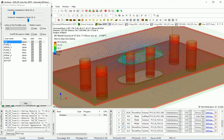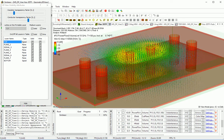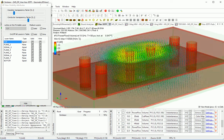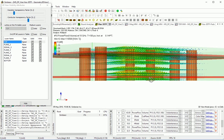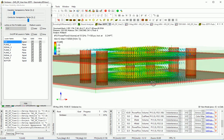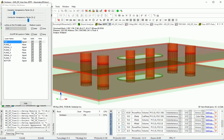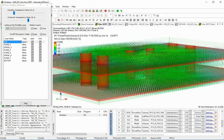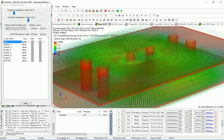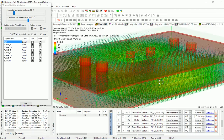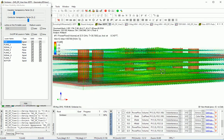Power flow for common mode at 10 GHz — this is the power flow density, I should say the Poynting vector at each location of the field. Power flow density at 32.5 GHz.